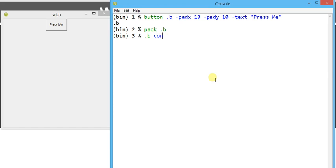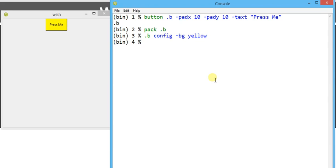Afterwards, if we wish to change the configuration, we write dot b config — either the complete word 'configuration' or simply 'config'. So dot b config, and I want to change minus bg. bg stands for background color. Suppose we wish to provide background color yellow. Now we can visualize the effect appearing on the screen — the particular button's background has been changed.